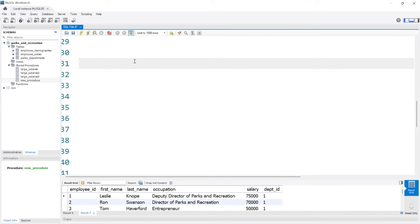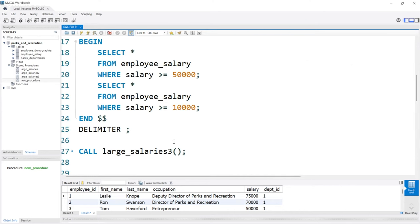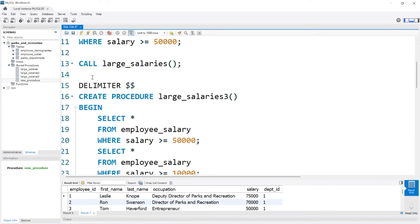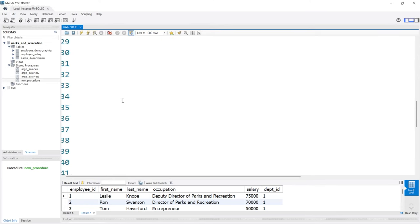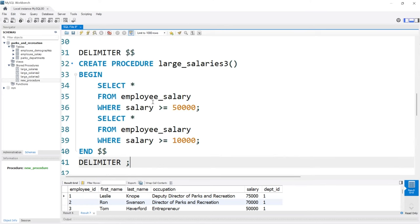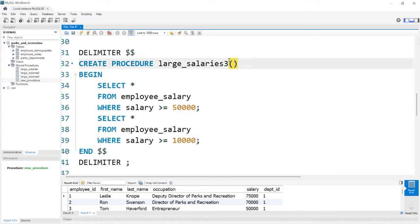The next thing I want to take a look at is something called a parameter. Parameters are variables that are passed as an input into a stored procedure — they allow the stored procedure to accept an input value and place it into your code. Let's take a look at what that actually means. I'm just going to change this to number four so I don't forget, and we'll keep it somewhat simple because we're looking at something new.